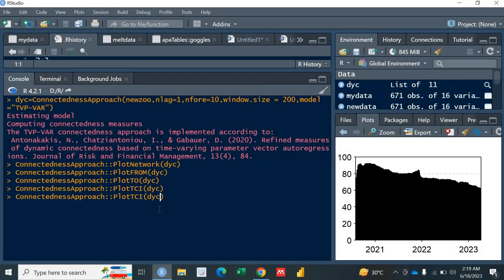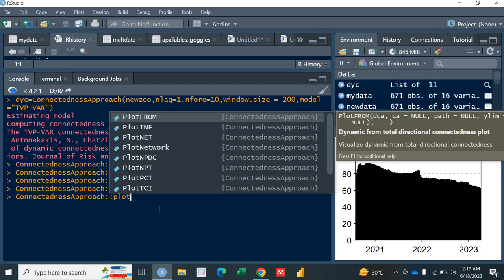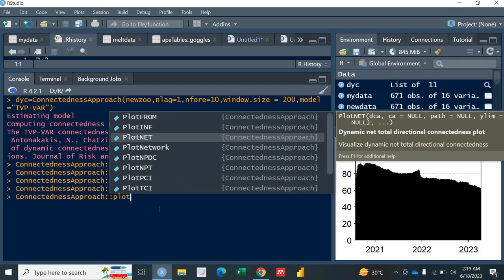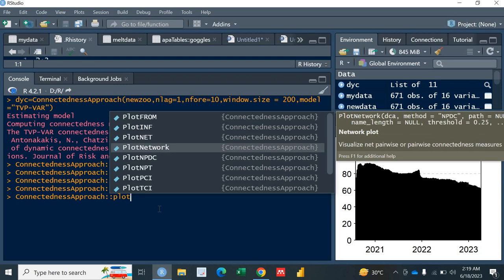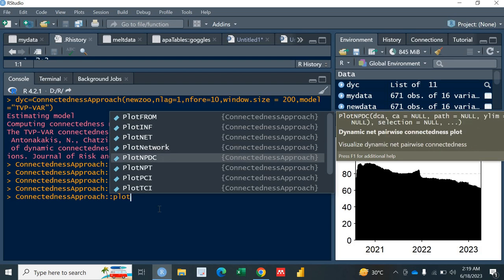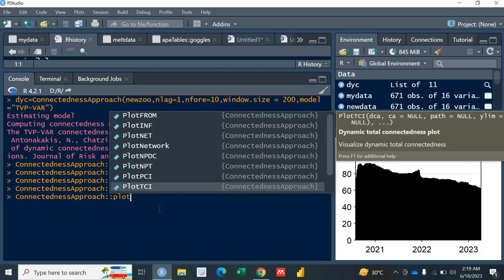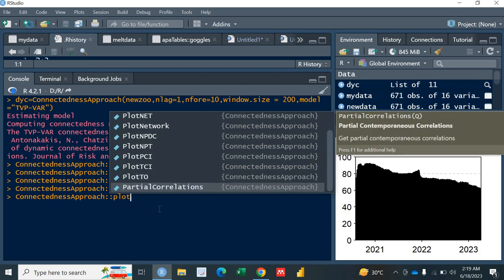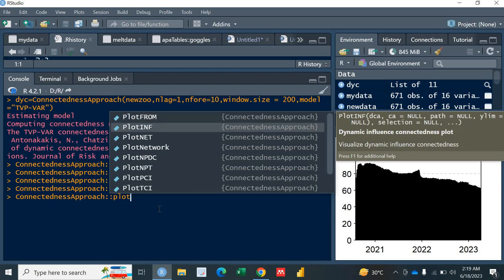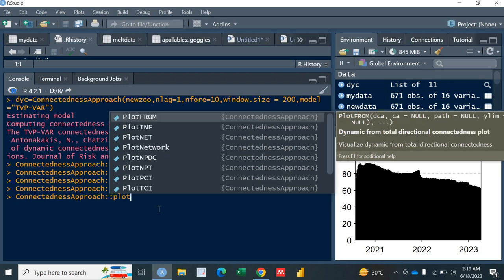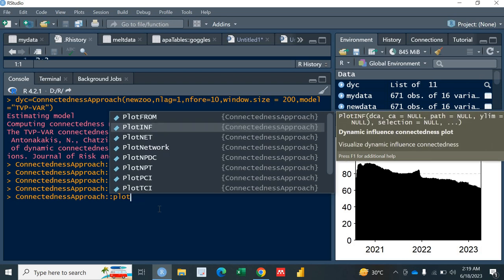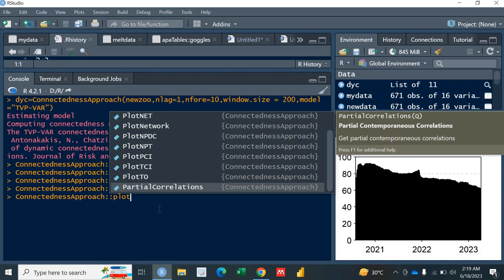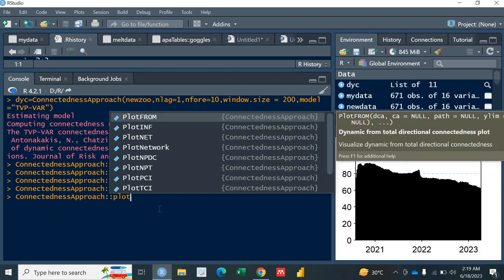We have further plots as well. You can explore it by your own if you are interested. So this is plot INF, plot NET, plot network, plot NPDC, NPI, PCI, PCI2 from partial correlation. So in all we have got some 13 to 14 plots. You can search them, you can explore them one by one. If you don't know about the interpretation, you need to read the paper of the Diebold and Yilmaz. Besides that you can study some very famous papers about the connectedness measures and spillover effects.